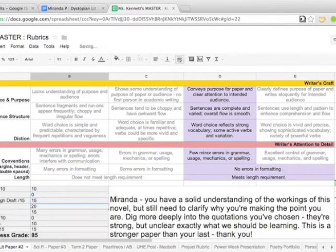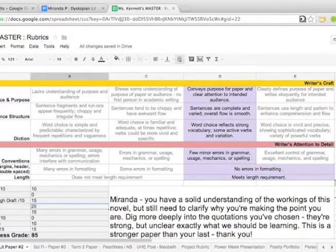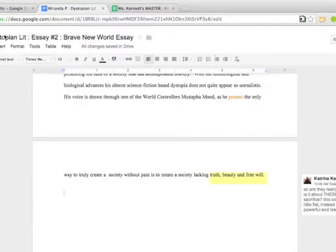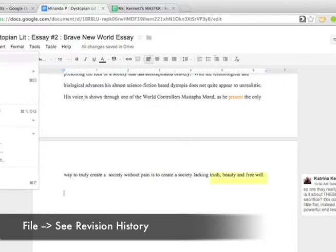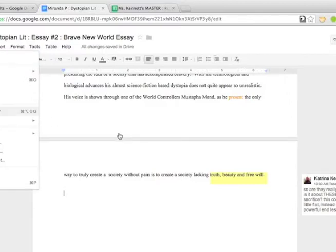I then refer to my hard copy packet. She's submitted a letter, her rough draft, her edits, the outline, the thesis development, all in a hard copy to me. And so I flip through that and make sure I can give her the process grade.